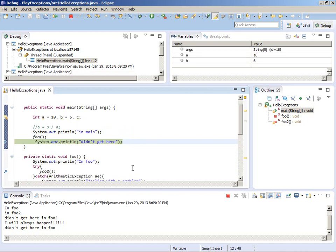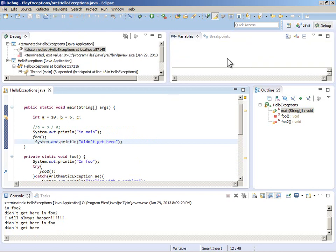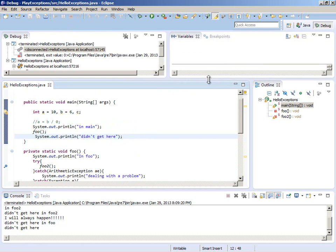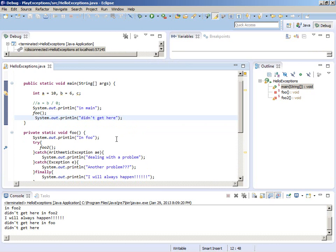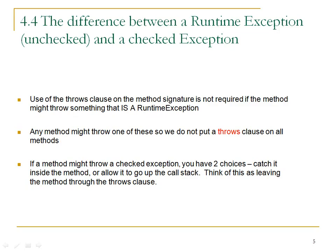Throwing and catching exceptions is all about flow of control. When the flow of control gets interrupted, we go up the call stack until that exception is handled and caught. I told you there was a difference between something that inherits from RuntimeException and something that inherits from Exception.